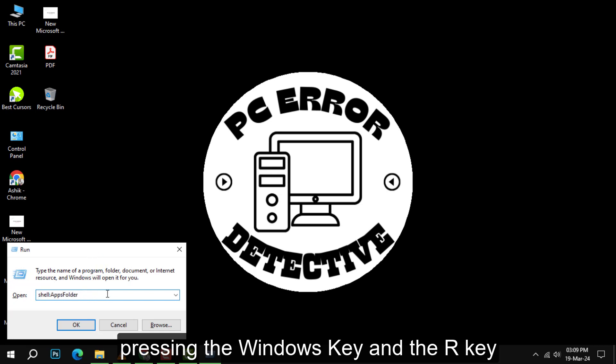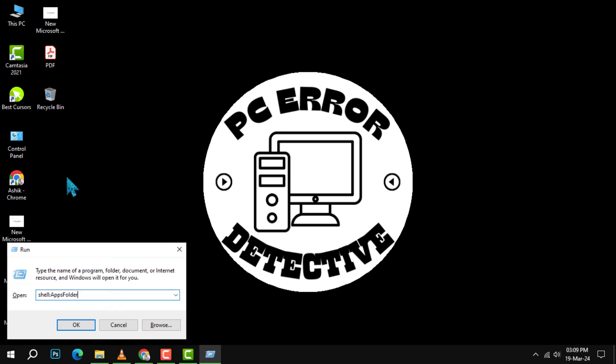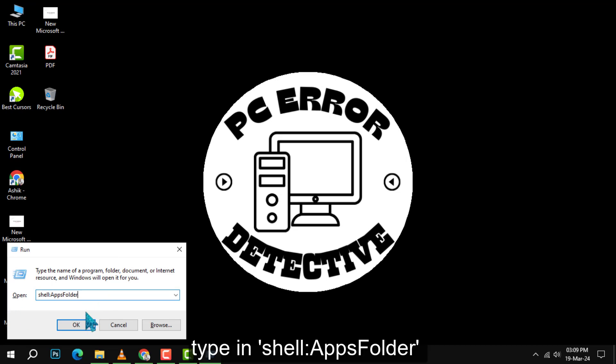Once the Run dialog box appears, type in shell:AppsFolder and then click OK or press Enter.